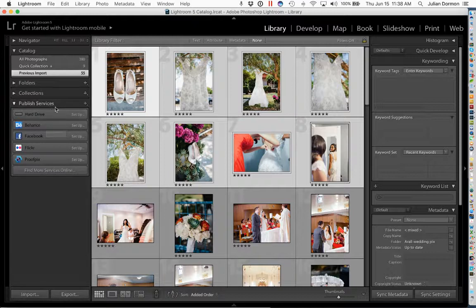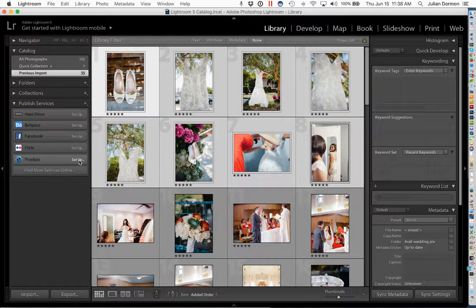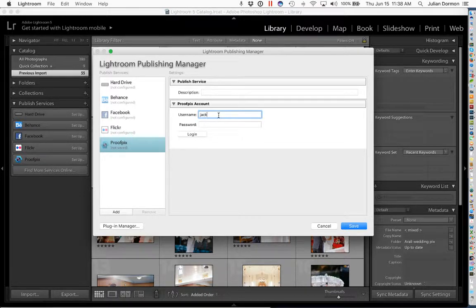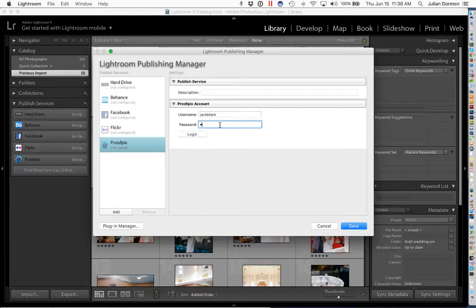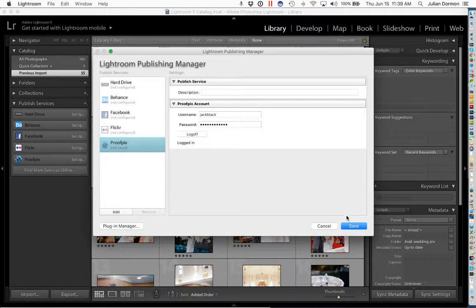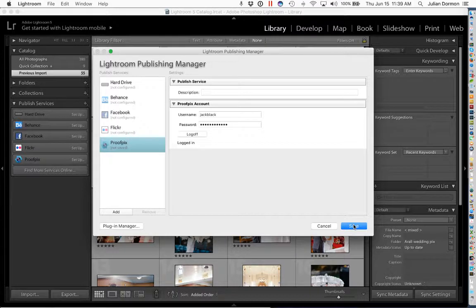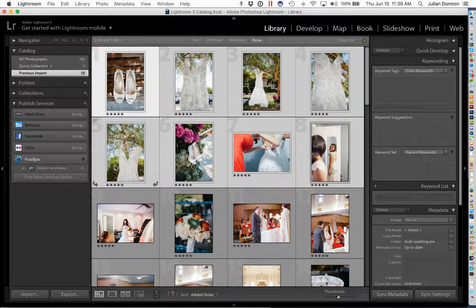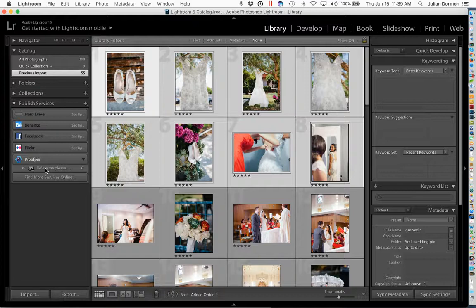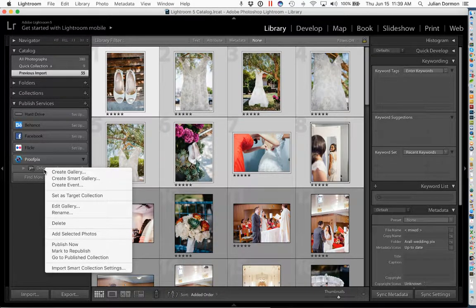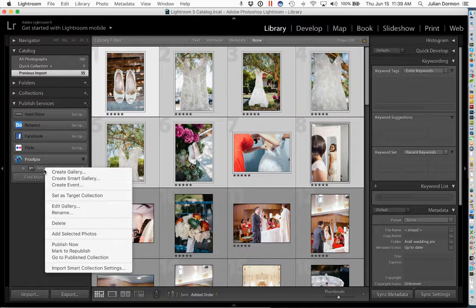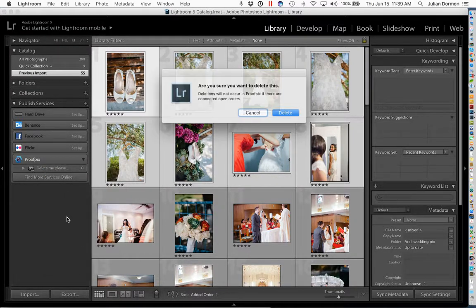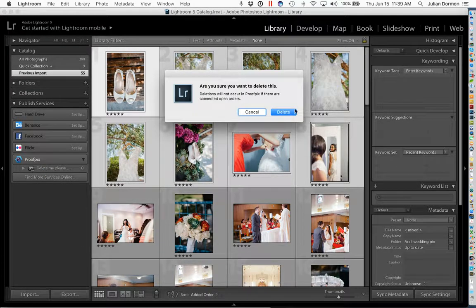Followed by clicking Done here, and on the left side you'll see that the ProofPix publish service has been added under the publish services section. And now we'll click on the Setup link here to get going, and here we're going to enter in our ProofPix username and password. Okay, so I'm now logged in. I will click Save and you'll see that everything went okay because a collection was created here automatically. And I think we're going to delete this one because we don't support this kind of collection, so I'm going to get rid of that to avoid confusion in the future.